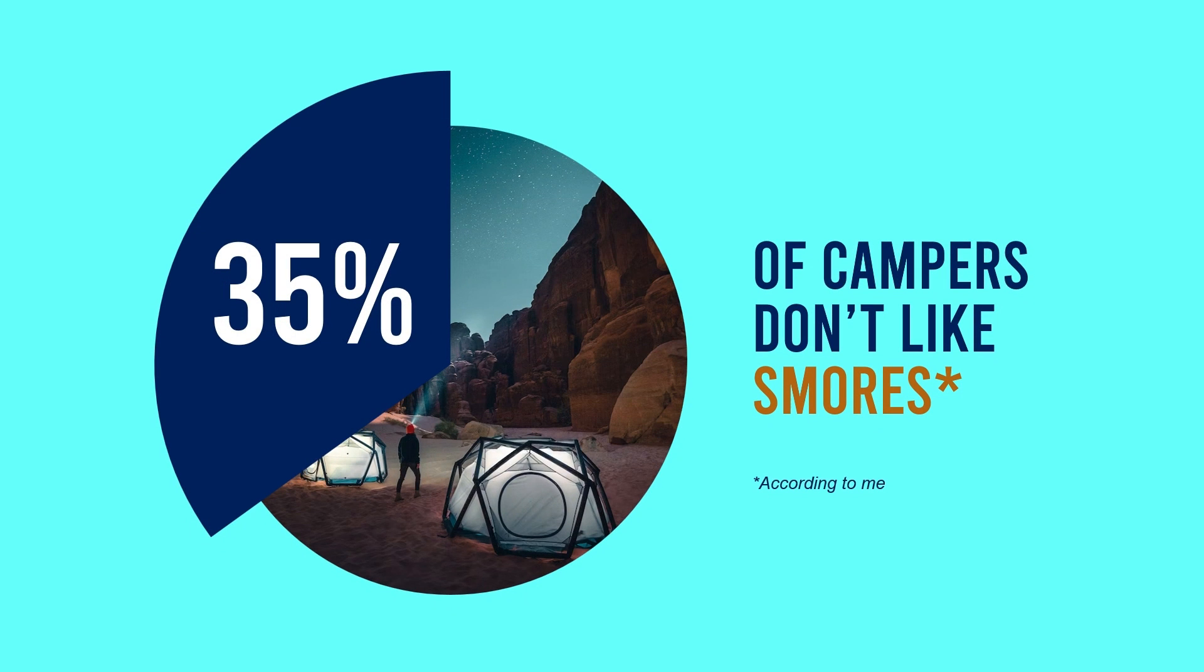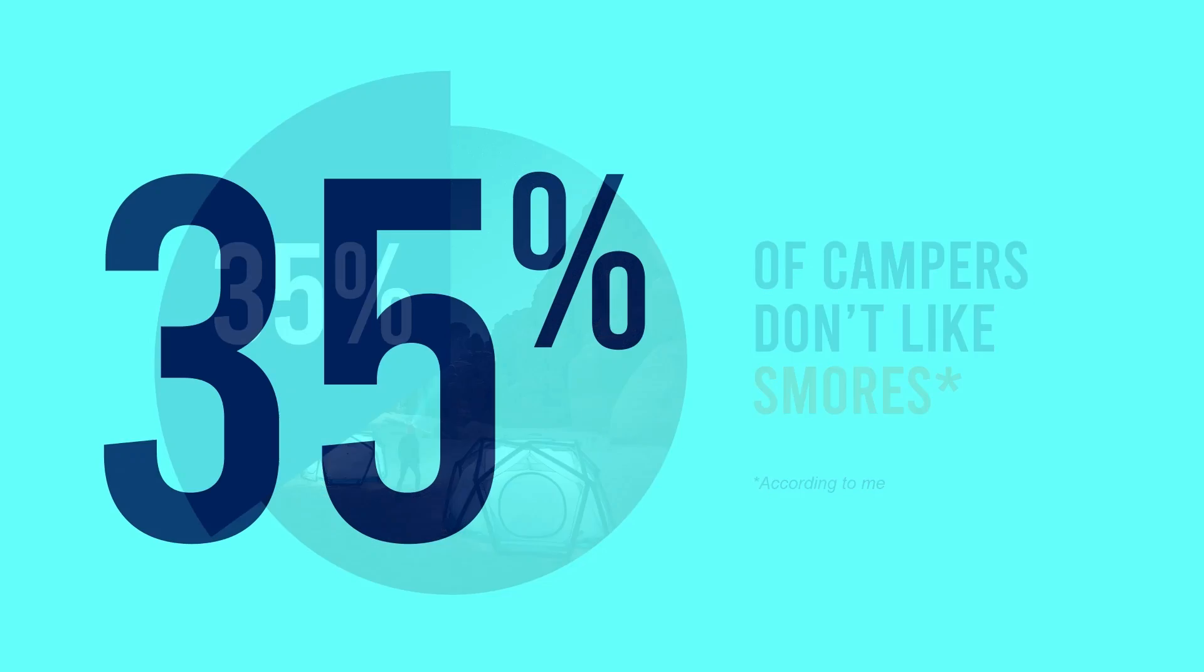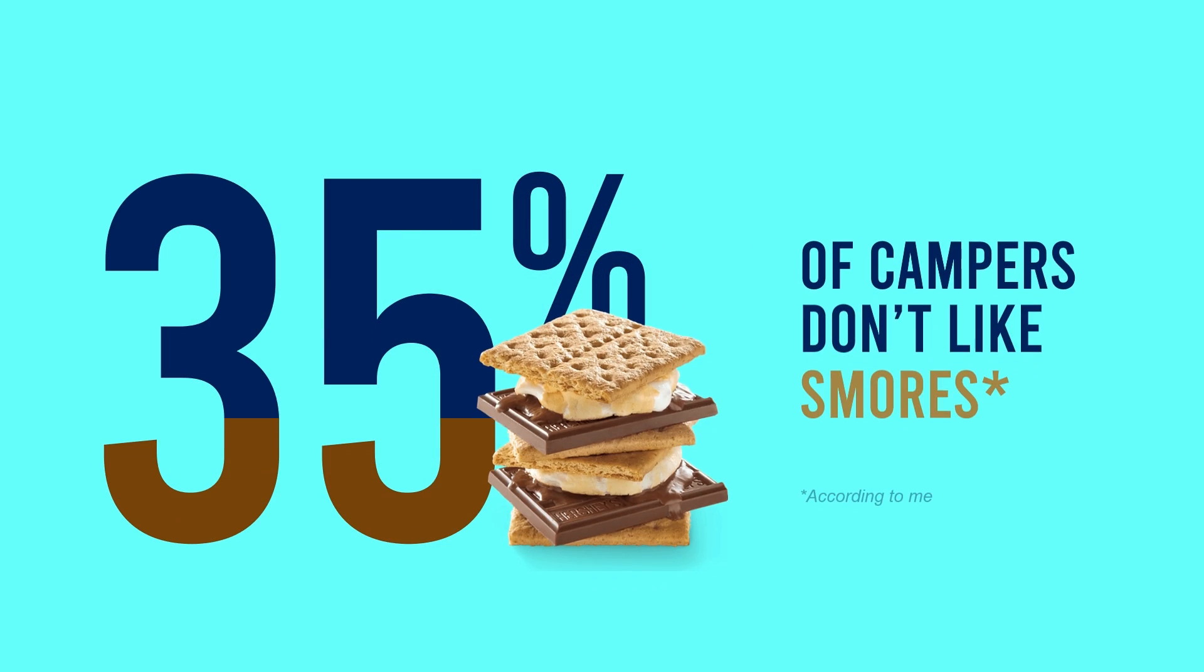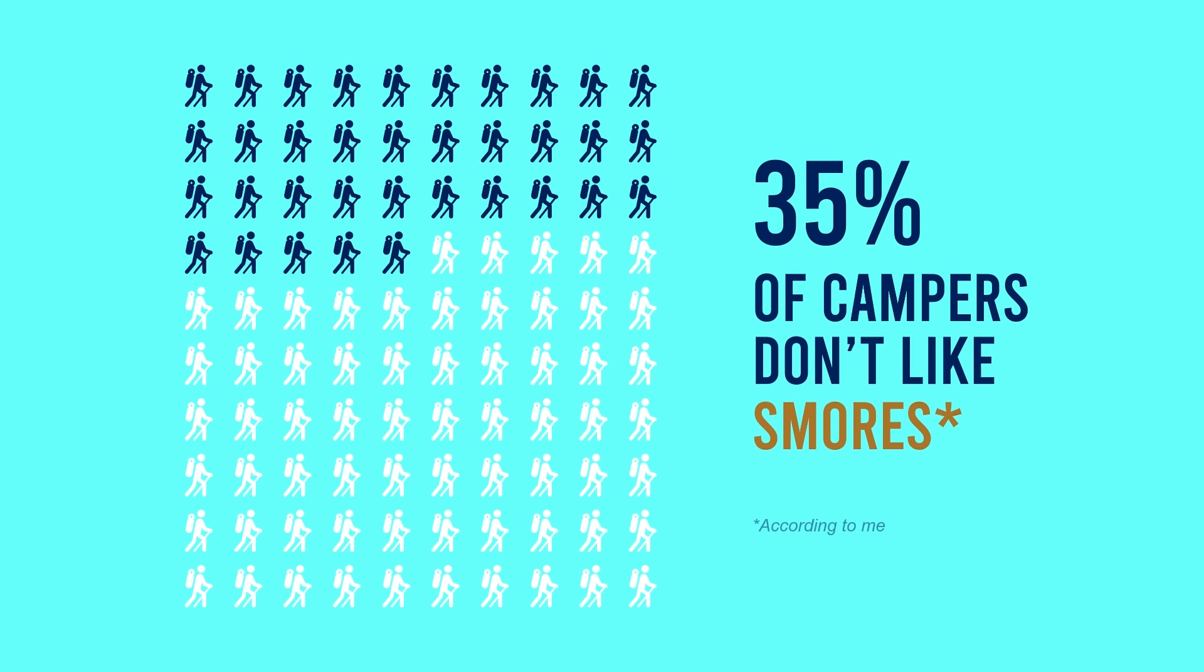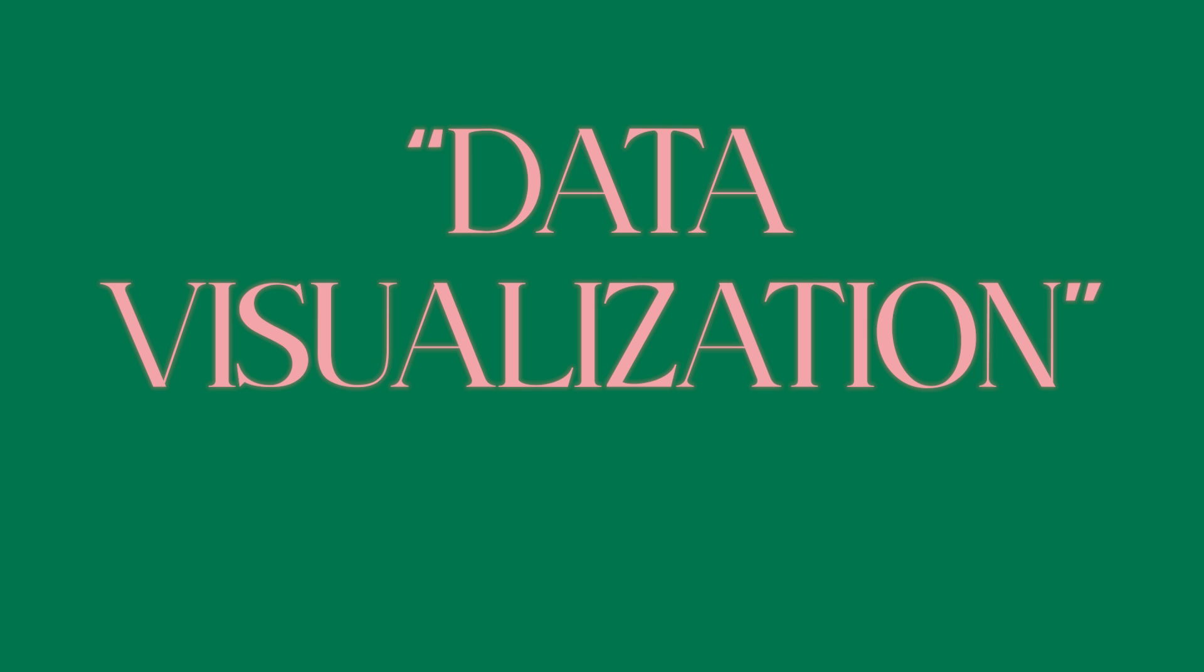Hello guys and welcome to another PowerPoint tutorial. In today's video I'll teach you three designs that you can use to visualize data instead of having those boring charts.